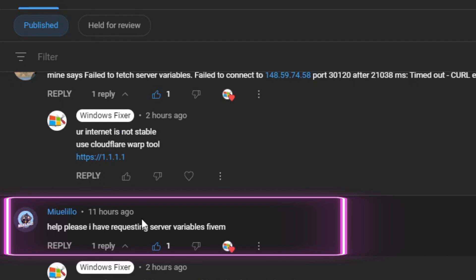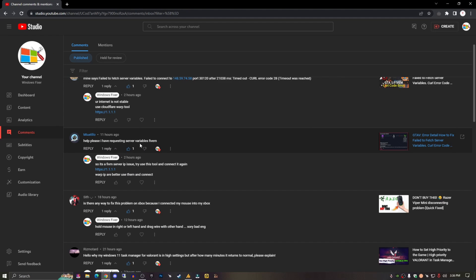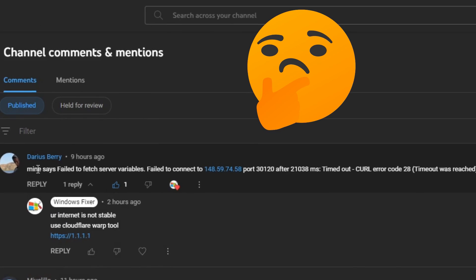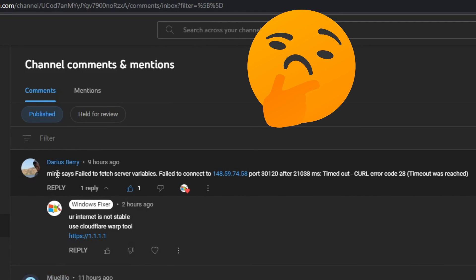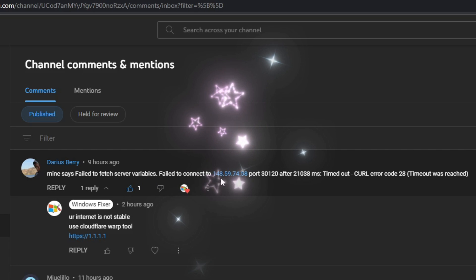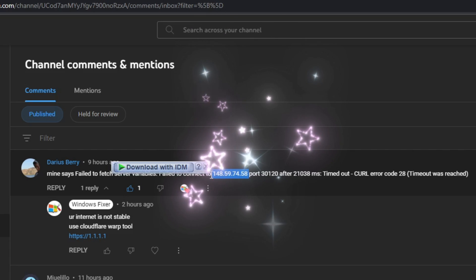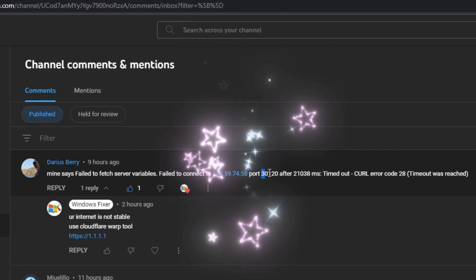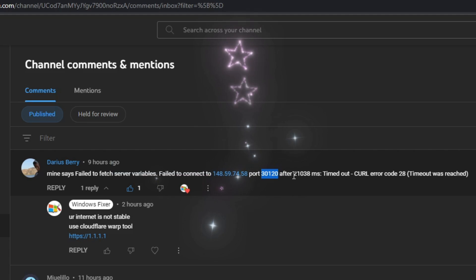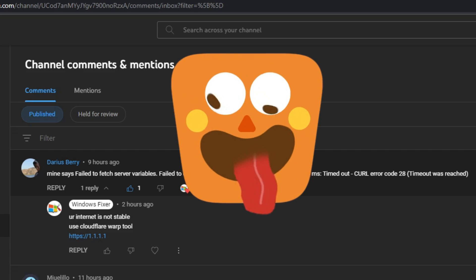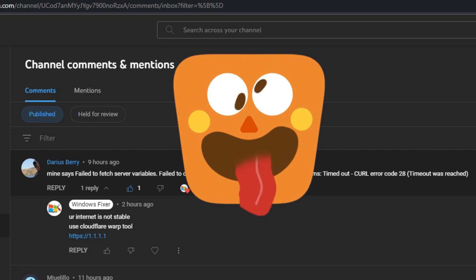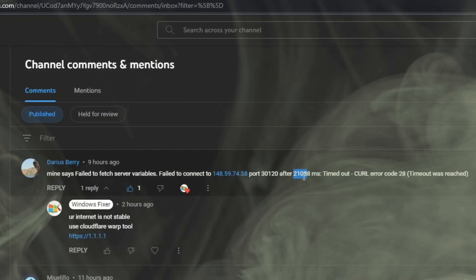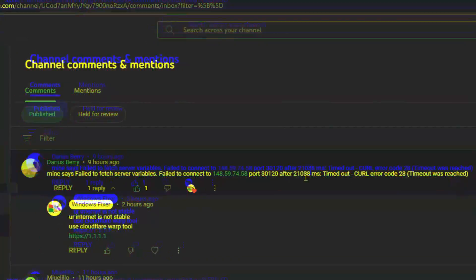If you're getting 'Requesting Server Variable' error on FiveM, it's basically either a server issue or your internet issue. As you can see here, mine says 'failed to fetch server variables, failed to connect to the server.' This shows server IPs, and you're pinging 210.38 or something. So it might be your internet issue or the server issue. Let's try to fix it.